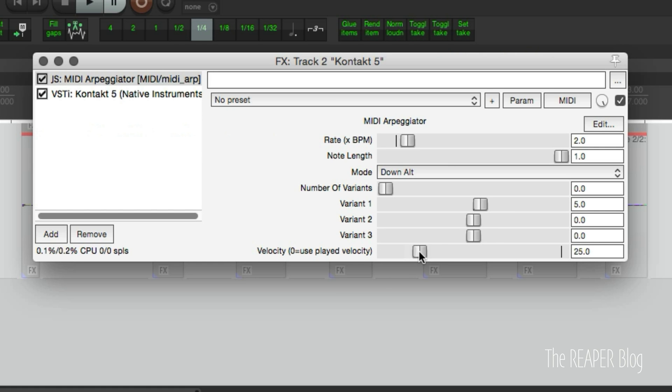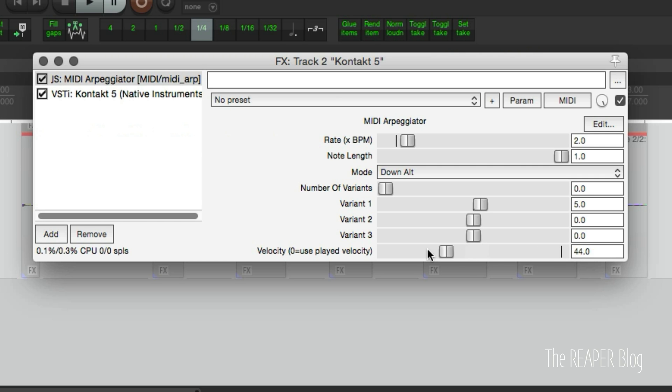And we can also change the velocity. We can set it to a specific velocity for everything that we play, or if it's set to zero it will use what was played. So you can do very soft or hard hits.